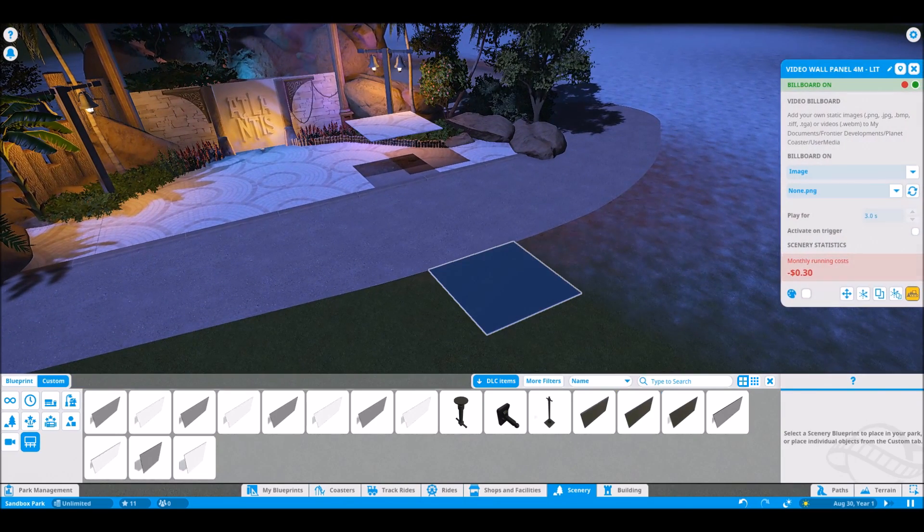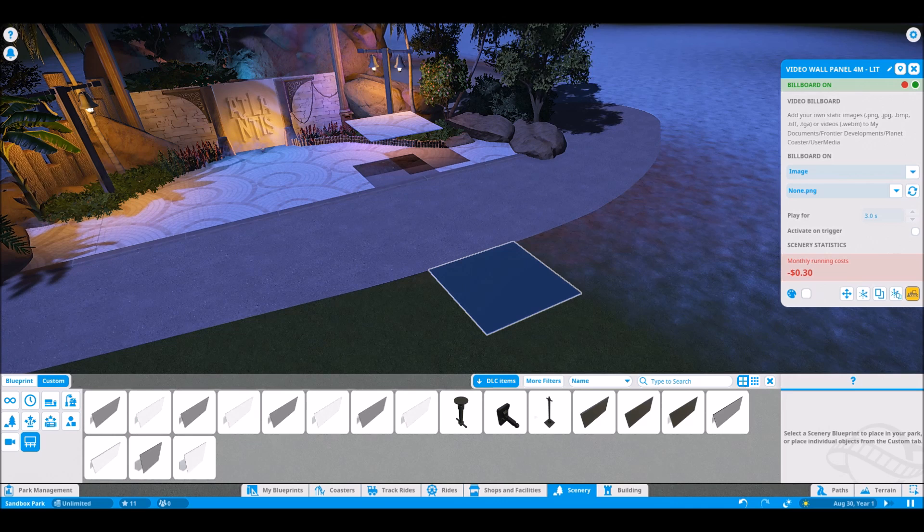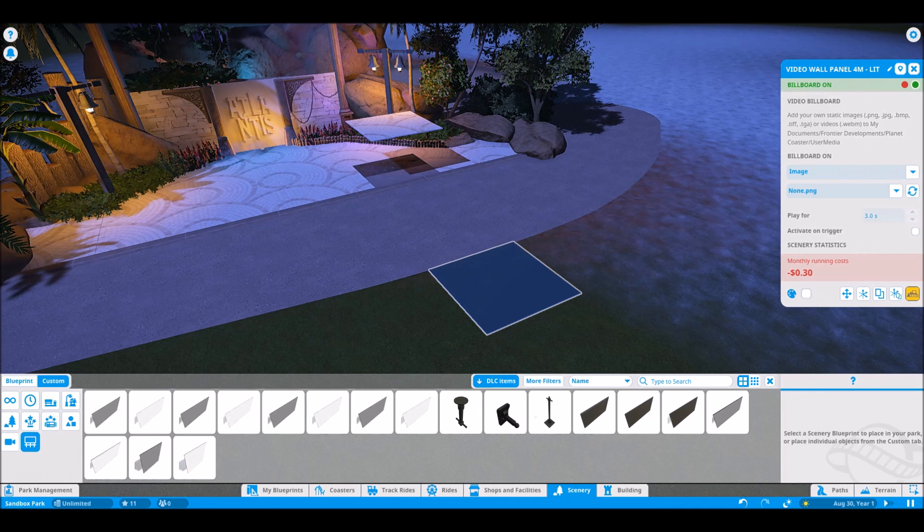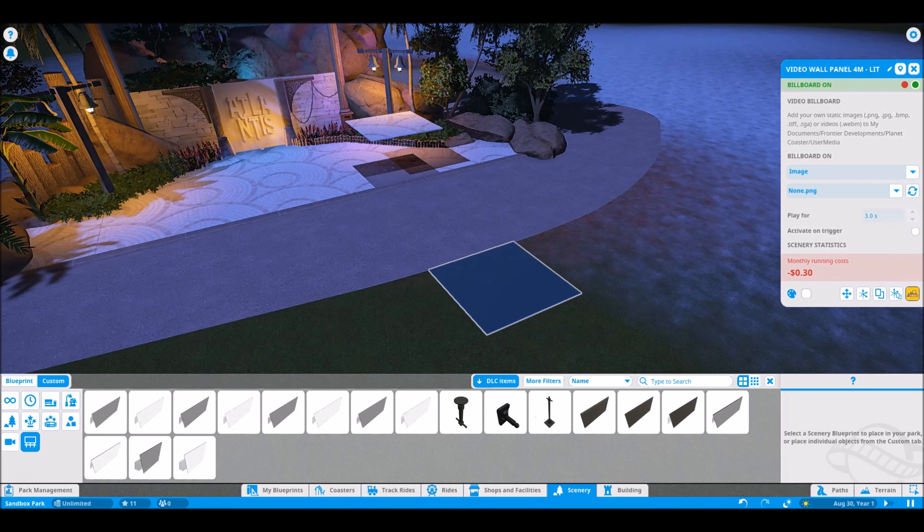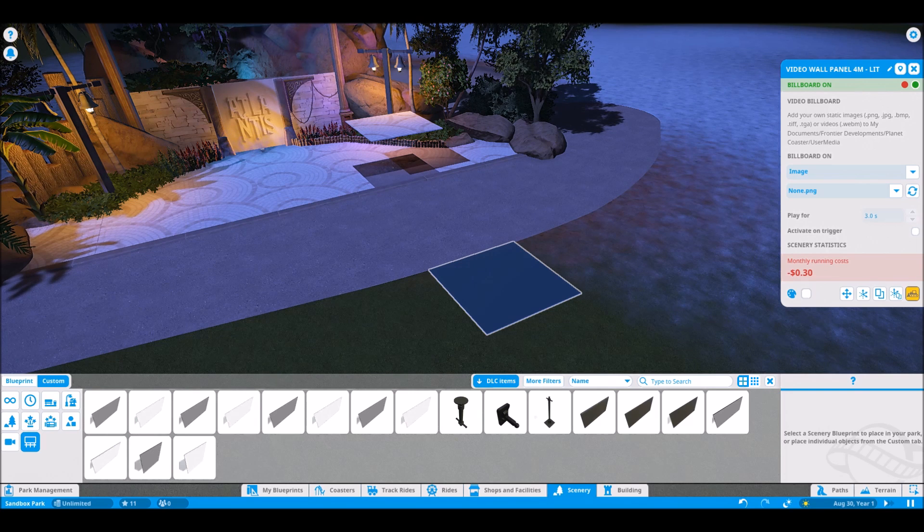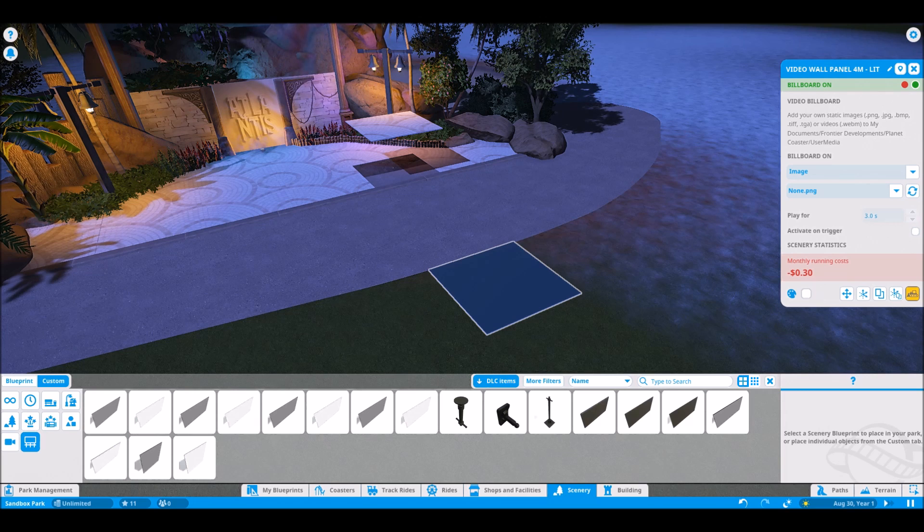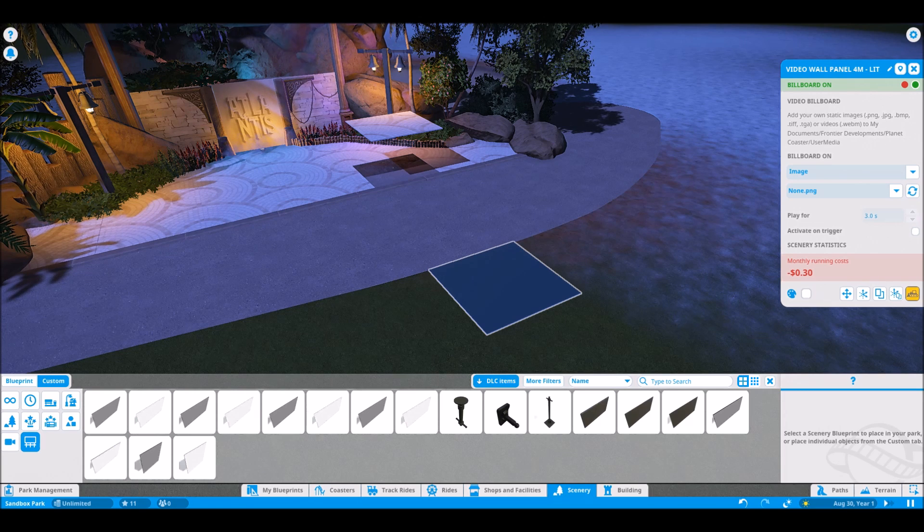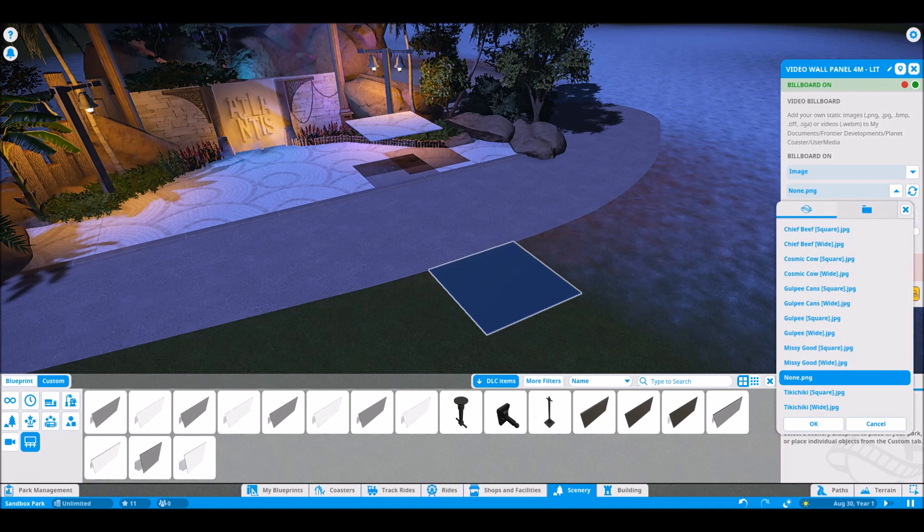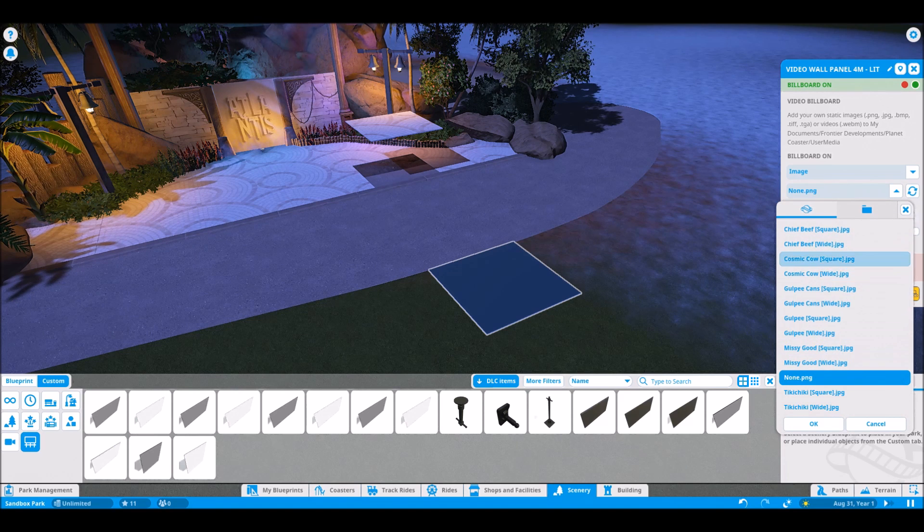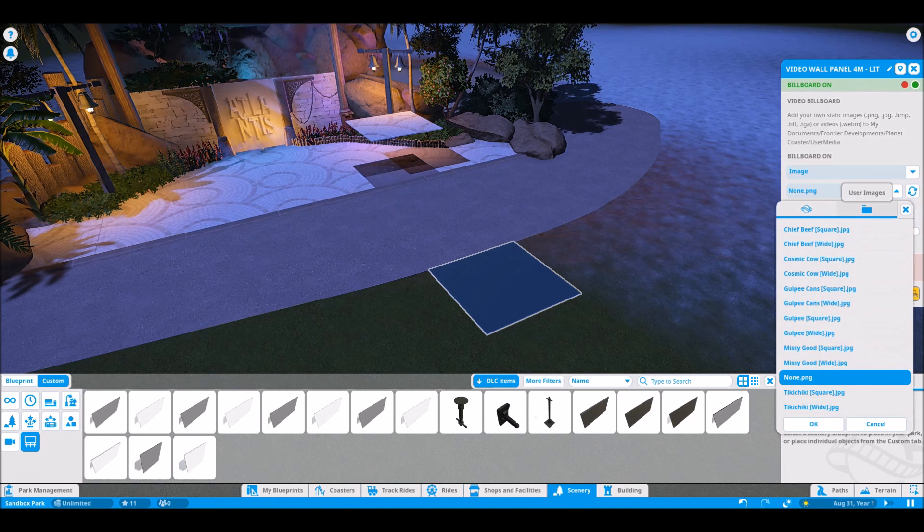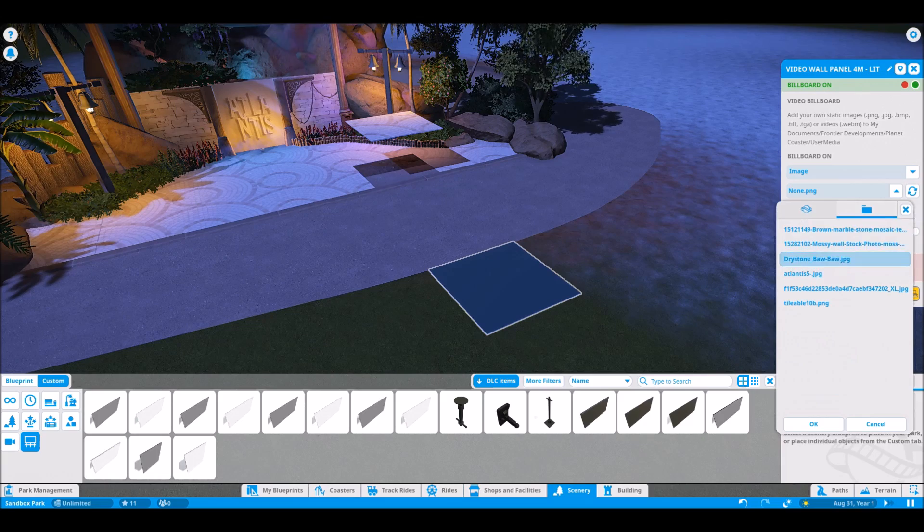Click on it. And then if you don't know where to actually find where you've saved your textures, they put it right here. When you go to save it, you want to save it in your documents, Frontier Developments, Planet Coaster, user media folder. Once you get it saved in there, click on your little user images.